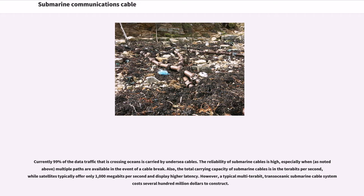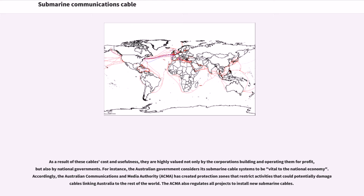Currently 99% of the data traffic crossing oceans is carried by undersea cables. The reliability of submarine cables is high, especially when multiple paths are available in the event of a cable break. The total carrying capacity of submarine cables is in the terabits per second, while satellites typically offer only 1,000 megabits per second and display higher latency. However, a typical multi-terabit trans-oceanic submarine cable system costs several hundred million dollars to construct. The Australian government considers its submarine cable systems to be vital to the national economy, and the Australian Communications and Media Authority has created protection zones and regulates all projects to install new submarine cables.